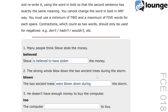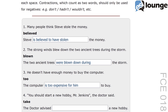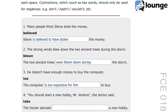Next up, question three. The original sentence is: he doesn't have enough money to buy the computer. The keyword is 'too' and the second sentence is: the computer blank to buy. The correct answer is: the computer is too expensive for him to buy. The transformation uses the structure 'too...to' to show that the computer's price exceeds his budget. The sentence 'is too expensive for him' mirrors the original meaning by indicating that the computer is beyond his financial reach. The key here is aligning 'too' with 'not enough' from the original sentence.